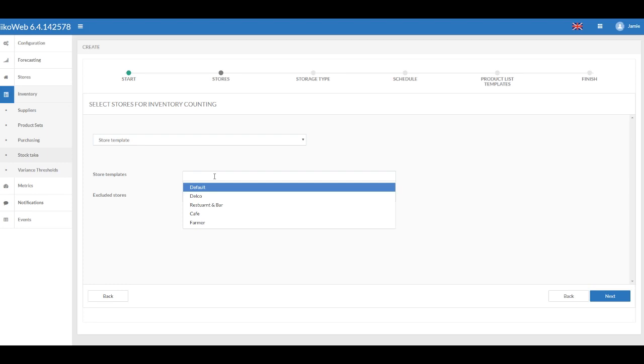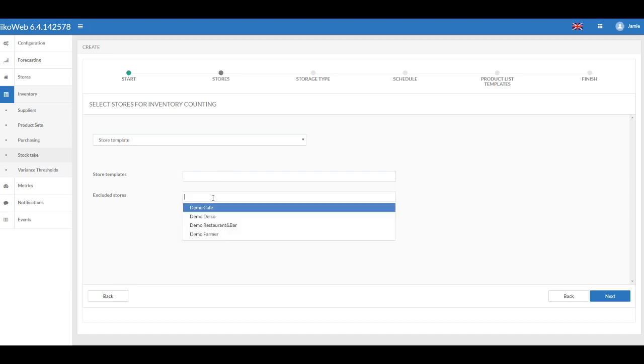For this, disable the Store/Store Template setting and select the concepts in the store templates. In the Excluded Stores field, specify the stores belonging to this template where the reconciliation shall not take place.